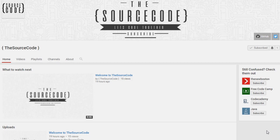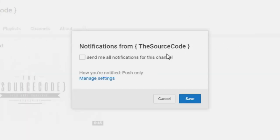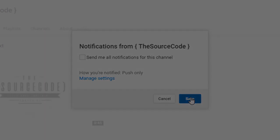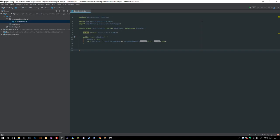How's it going everybody, thank you for watching this video. Just a quick note: if you guys haven't subscribed yet, make sure to subscribe and click the bell icon on my channel to get all notifications sent to you, so you guys can be updated with all my channel updates and uploads.